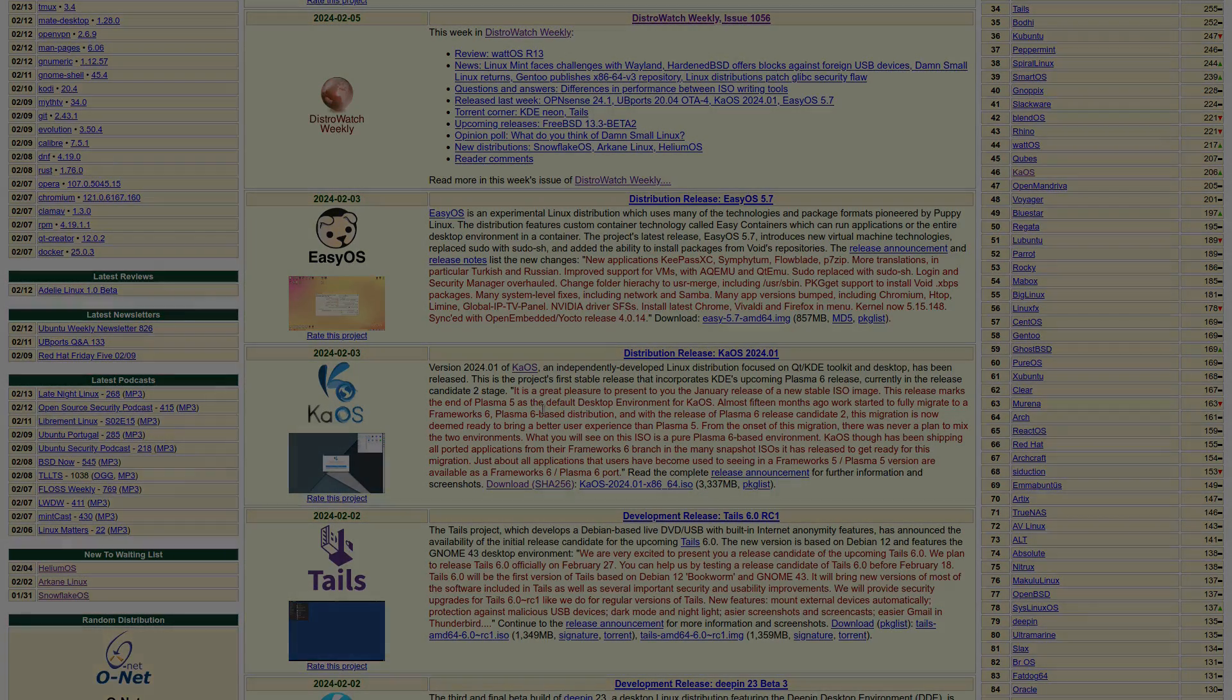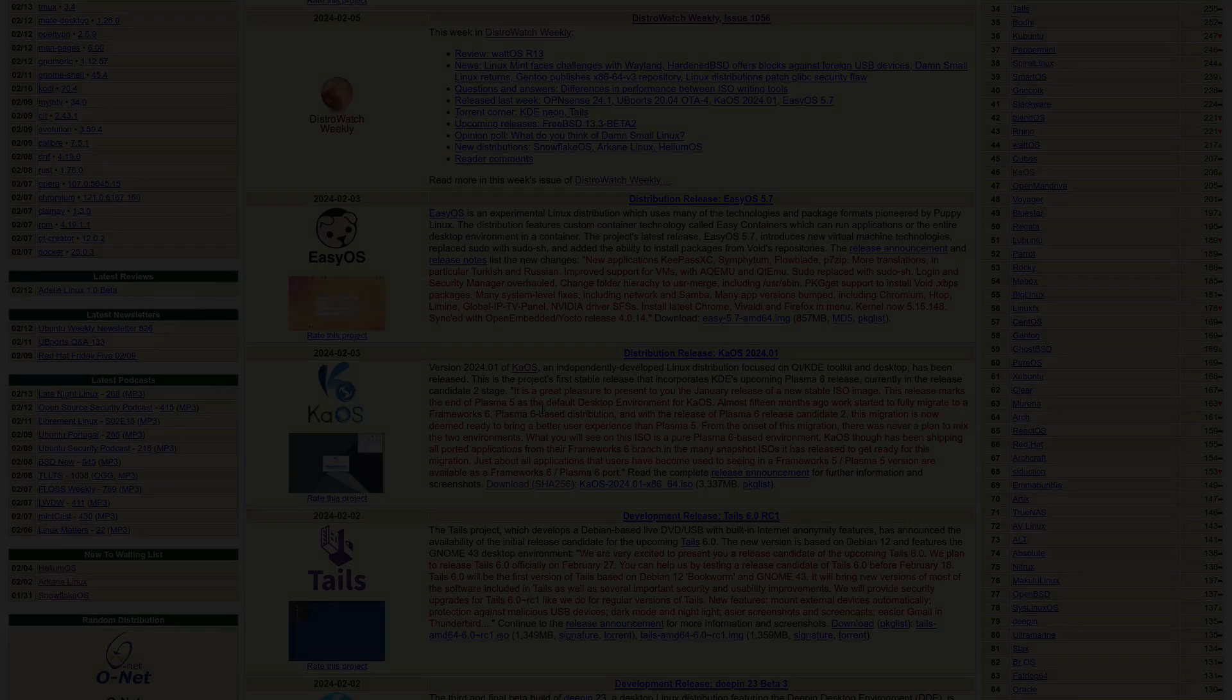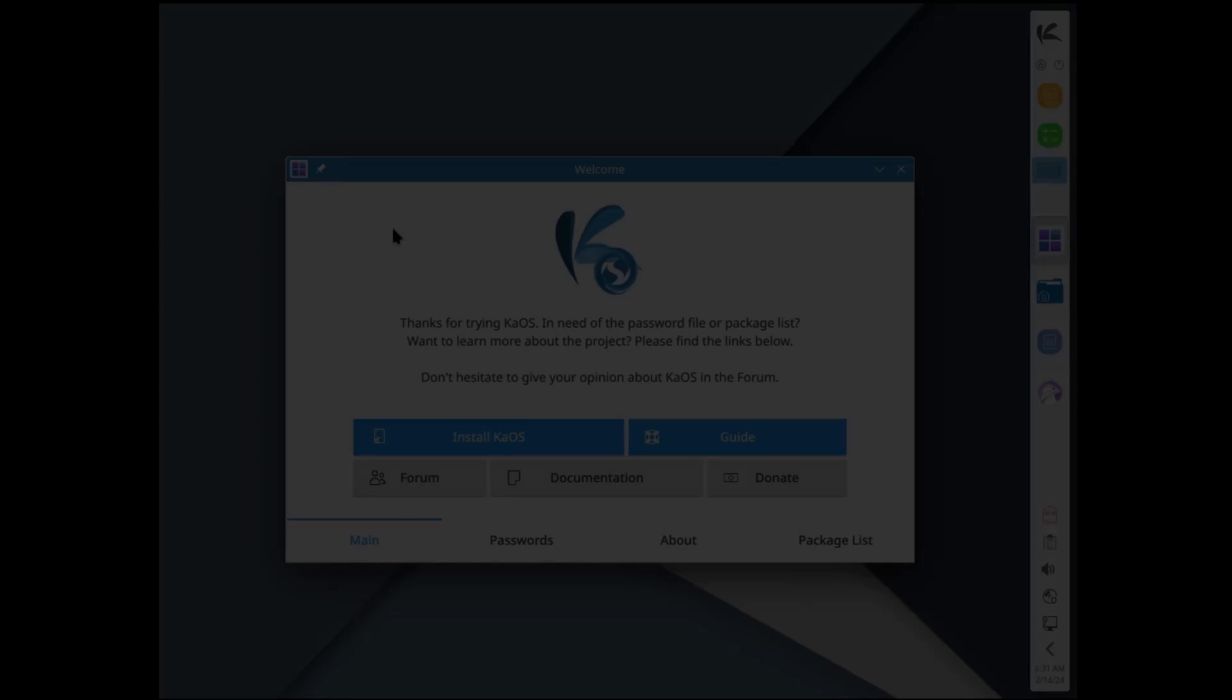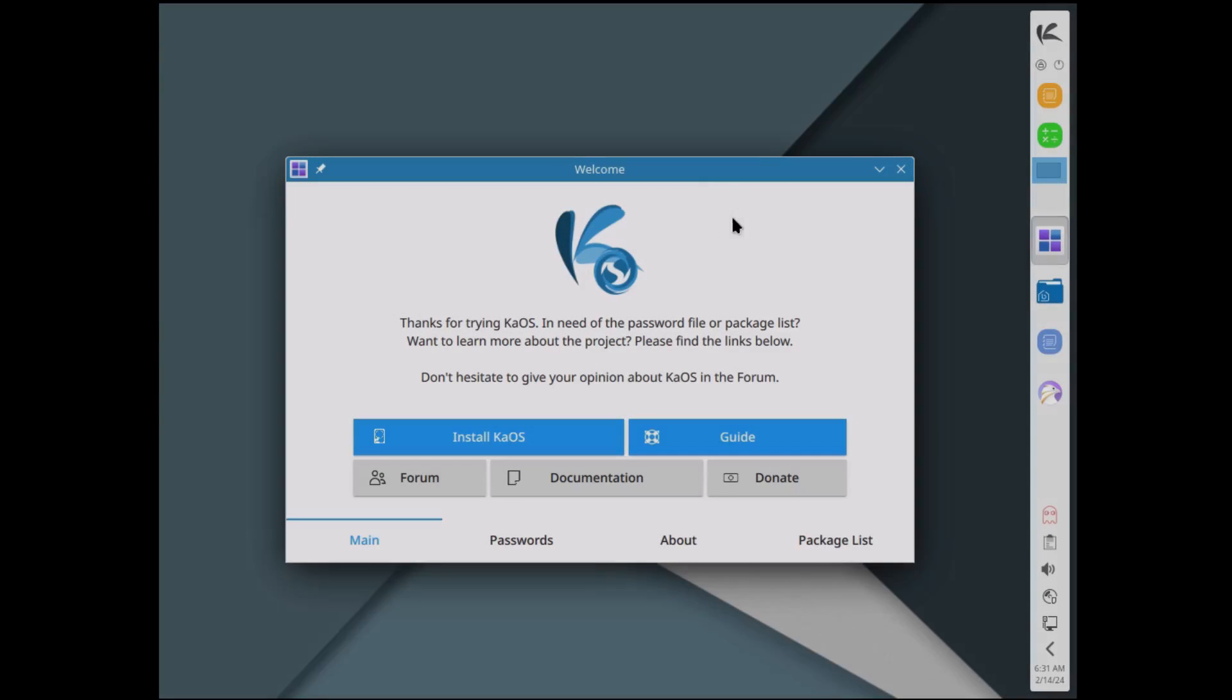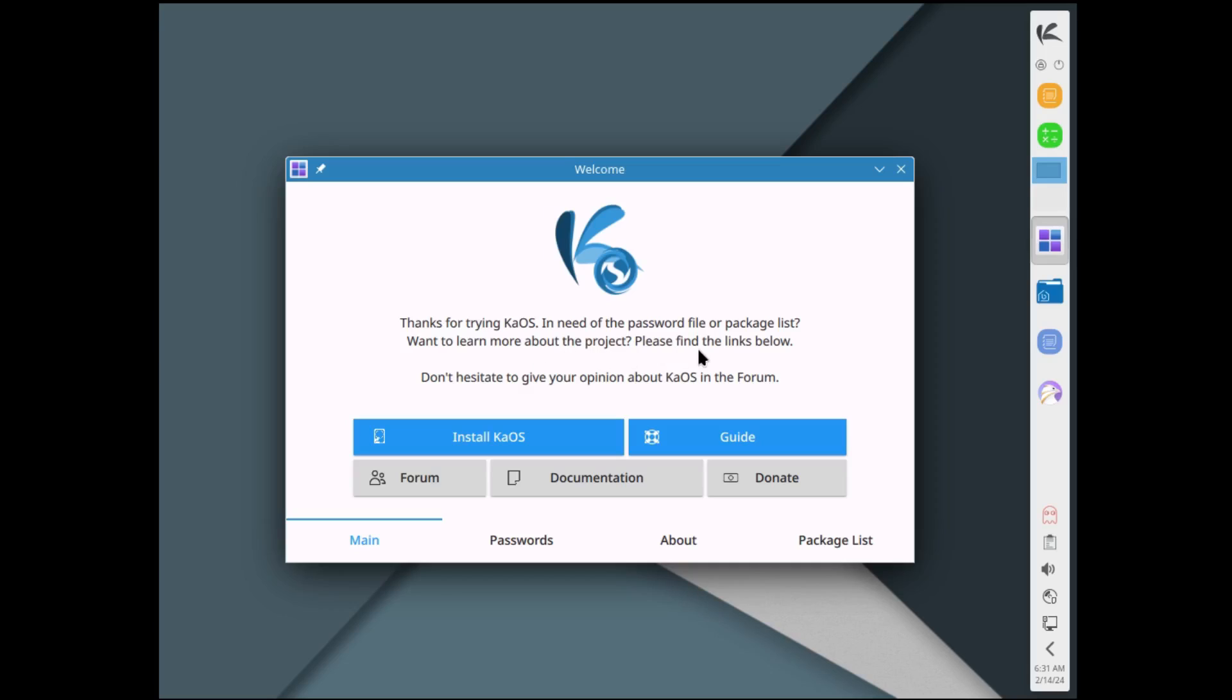We're here on the virtual machine and we have a welcome screen that's opened up. It says thanks for trying Chaos, in need of the password file or package list, want to learn more about the project. Don't hesitate to give your opinion about Chaos in the forum. There's a button right here that says Install Chaos, so I'm going to click on that.